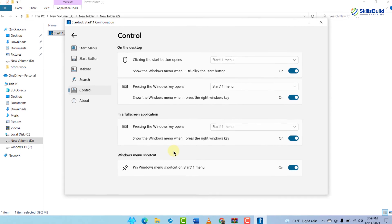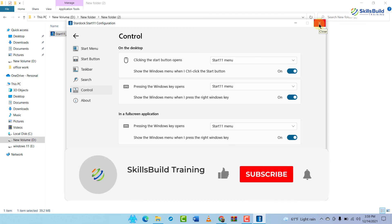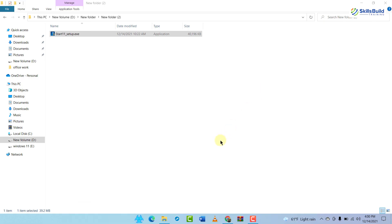So download this file and start using the start menu that looks like Windows 11 with Start 11. We are done with this video. Leave a like, subscribe, and press the bell icon. We will see you in the next video — till then, take care.